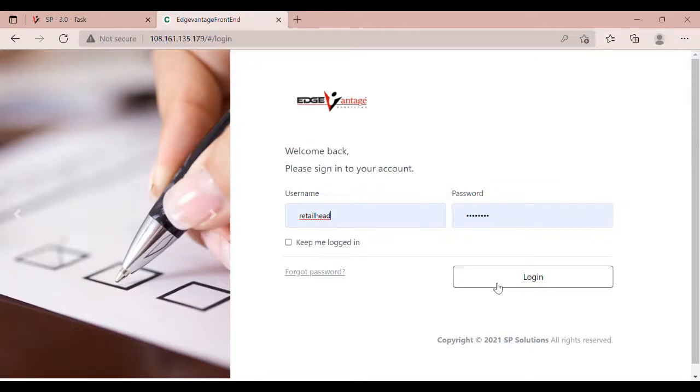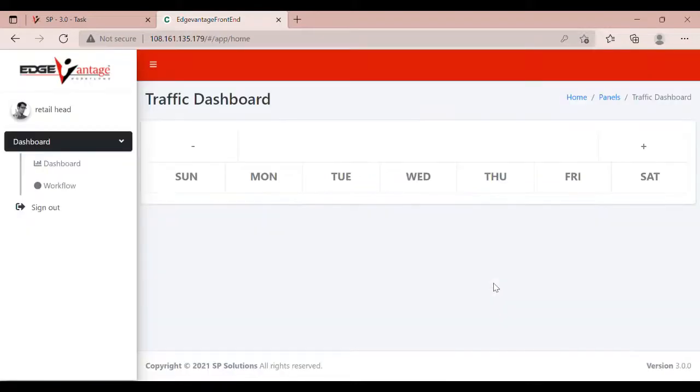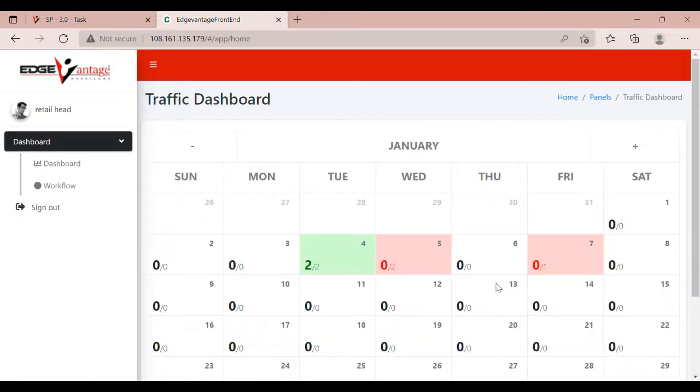Login using the Retail Head credentials. Click on the Workflows tab.